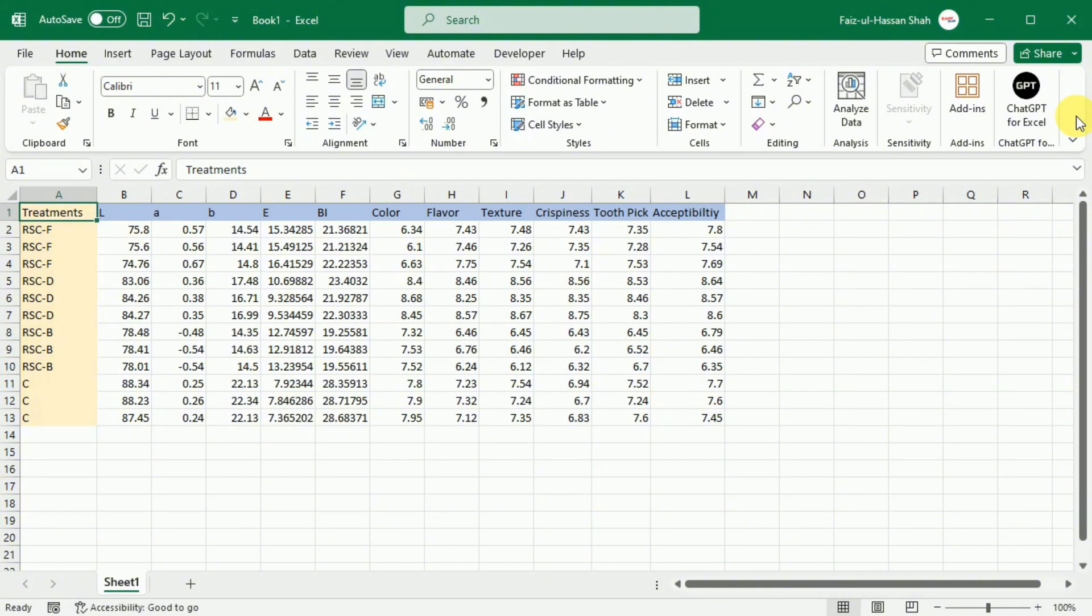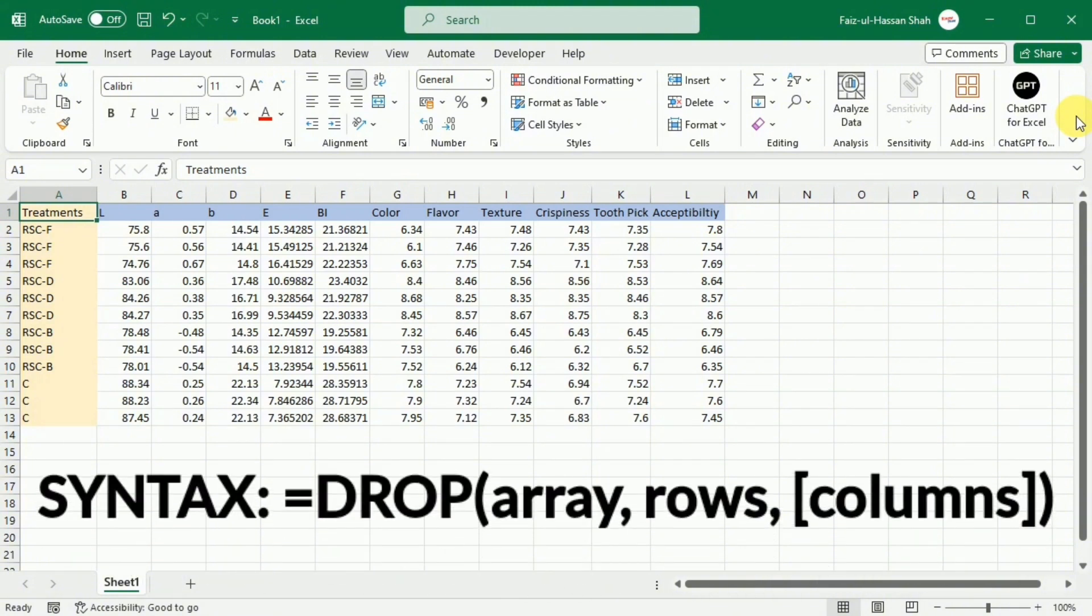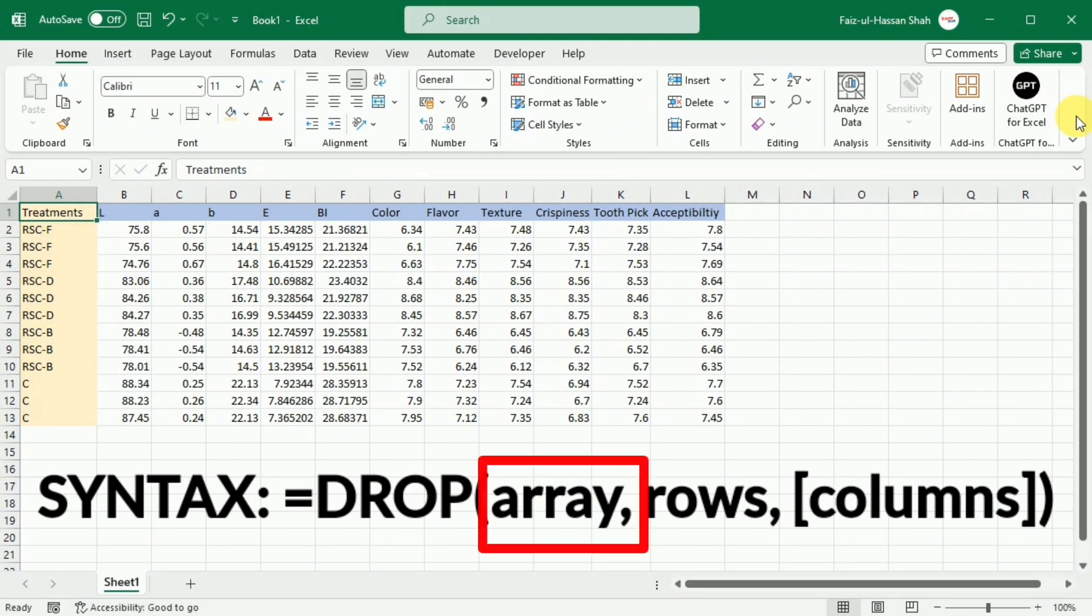The syntax indicates equal drop bracket start array comma row comma column and then bracket close. In this syntax, array is the source data or range.